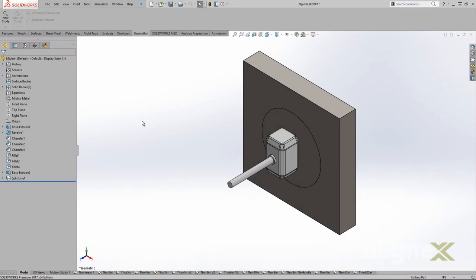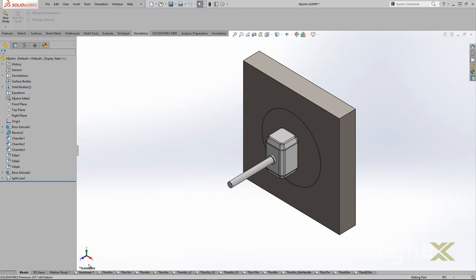Now that we have all the information we need, we can get everything set up in SolidWorks. I won't bore everyone with all the details of the setup, but there are a few things to point out. The model is set up as a multi-body part with a hammer and a steel plate. We could use an assembly just as easily if we wanted.